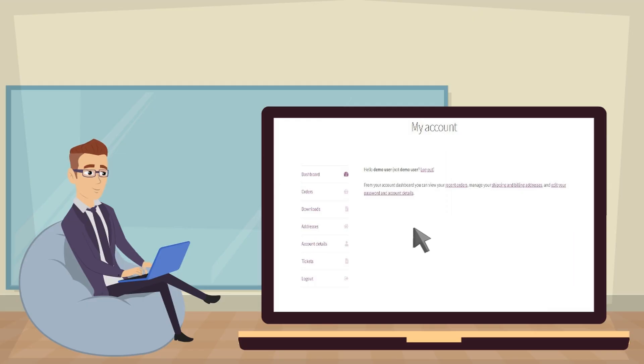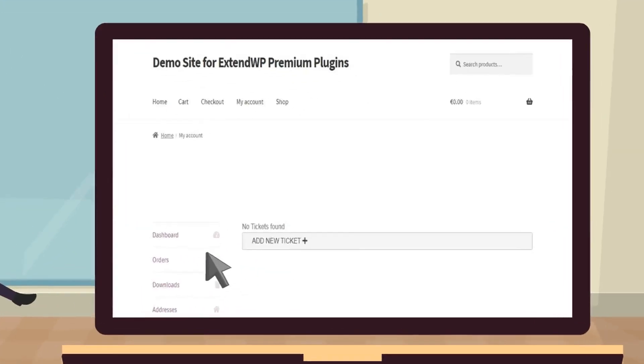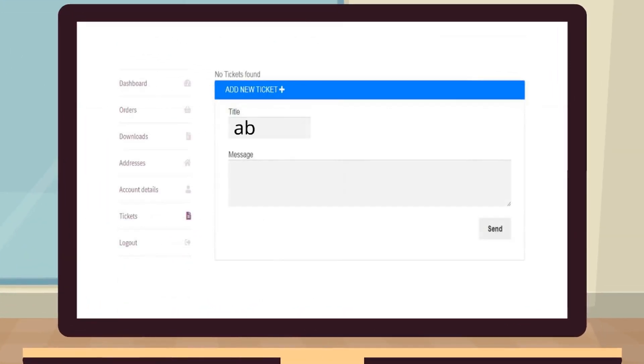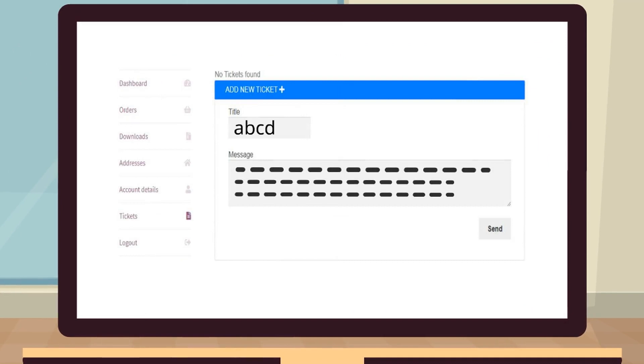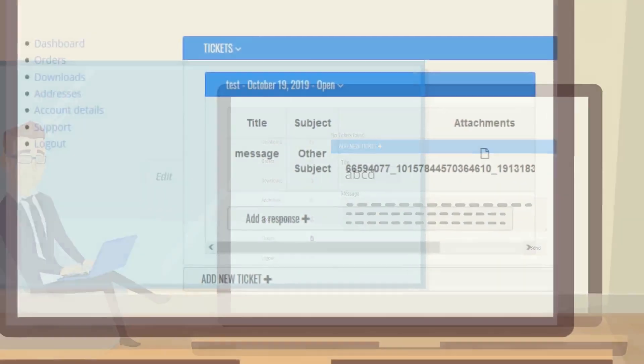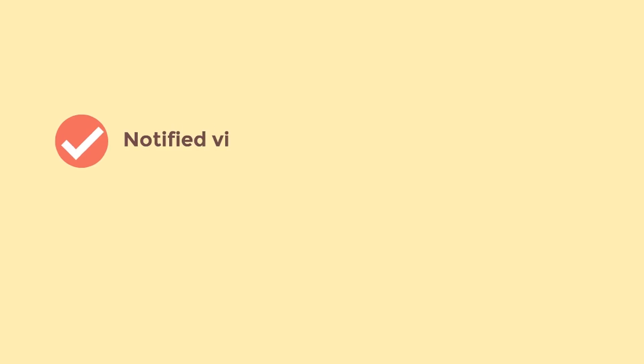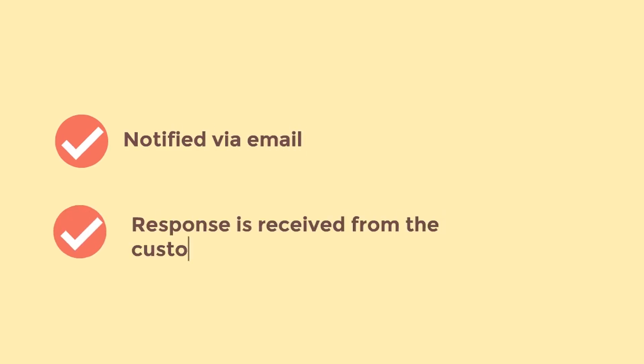The plugin extends WooCommerce and creates a tab as well as a new page in the My Account section where customers can ask for help desk support in general or in reference to a particular order. Customers are also able to track their issue from this screen. They are notified via email once a response is received from the customer support team.